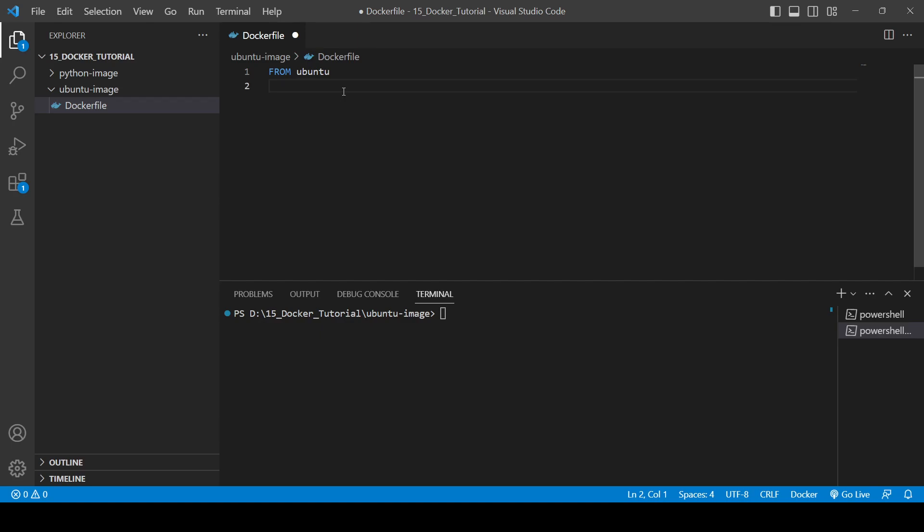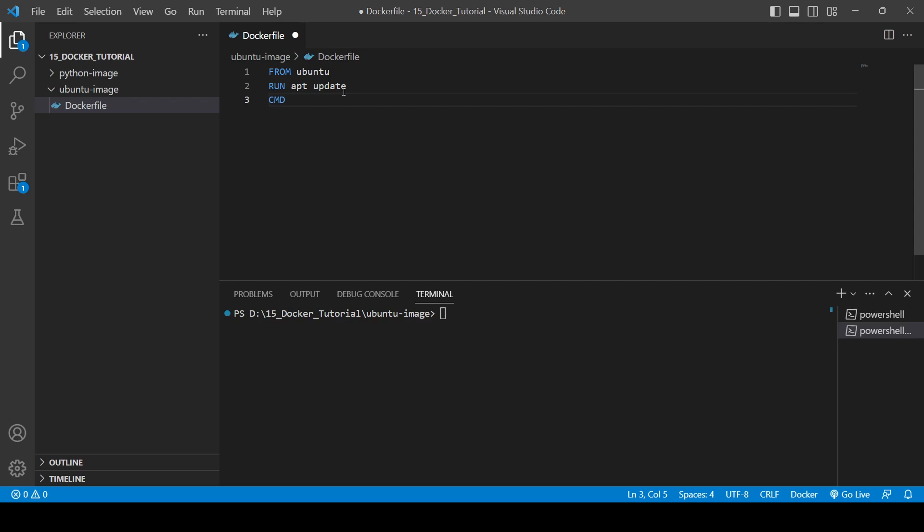And then you will use the RUN command and we will update the image. Whenever the image will be created it will update it, our Ubuntu will be updated. And then we will use CMD and write some command like whoami. It will tell us the current user name.